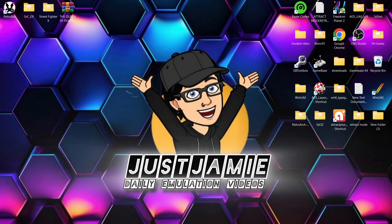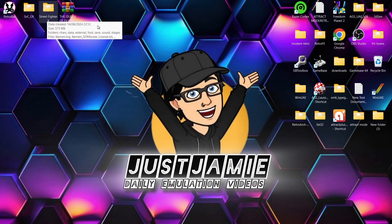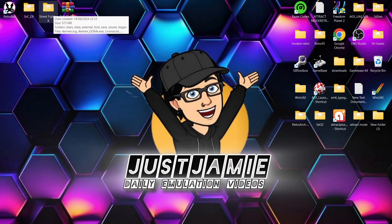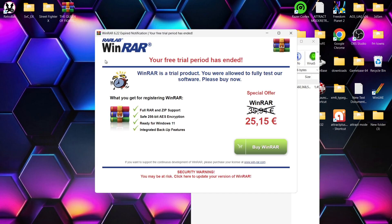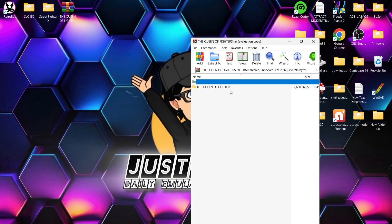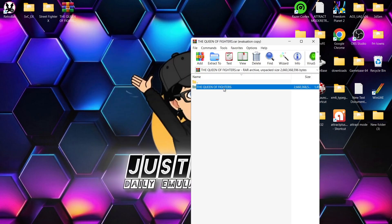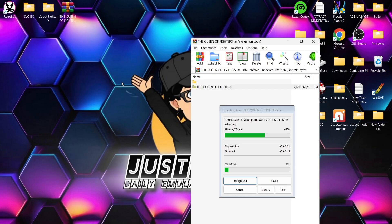Surprisingly, it's very easy to set up. You can find your games online and most of them are free. All you need to do is download your game — I've got a couple ready to go just here. You're going to download a zip folder or an archive, and all you need to do is extract that folder.